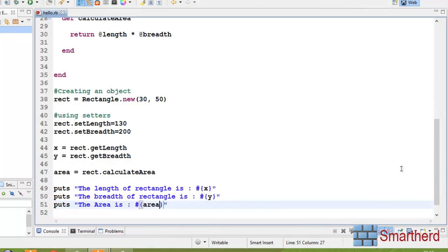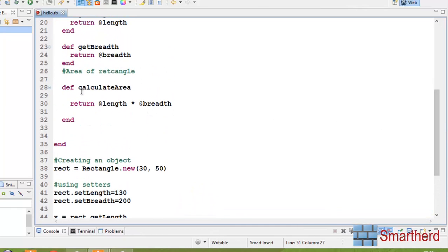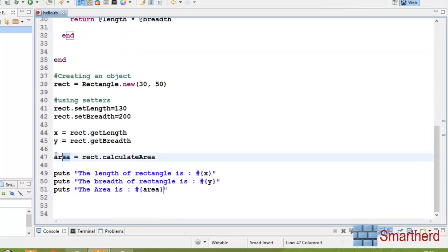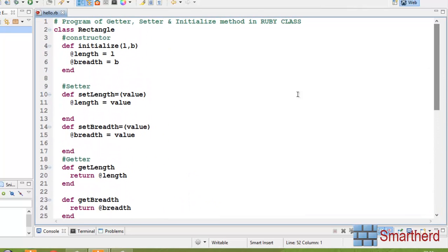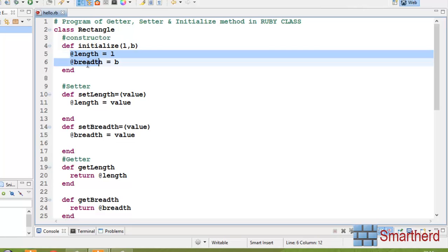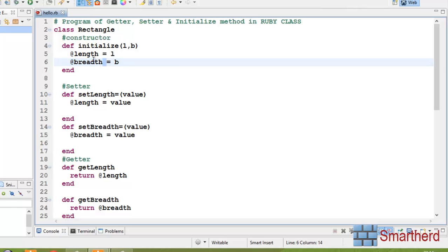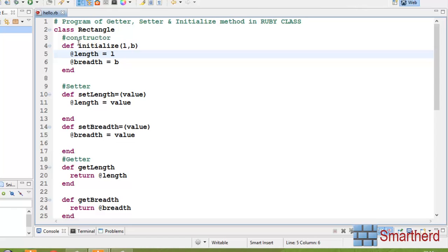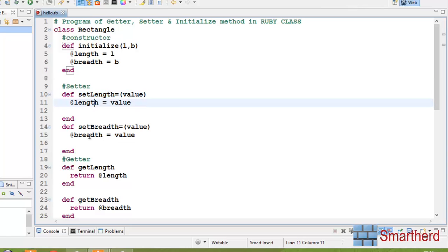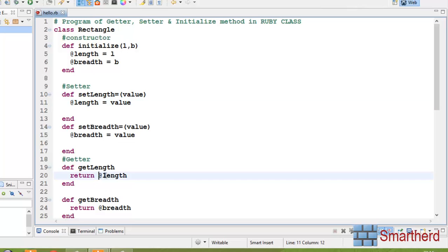What we did here: we defined a function to calculate the area which returns the value of length into breadth, and stored that in the variable area, then printed it using interpolation. One more thing — @length and @breadth are instance variables. Instance variables are the properties of an object and their value is confined within the class only, but can be seen across different methods. When the value of @length is changed in the setter method, its impact is visible in the calculate_area method too.